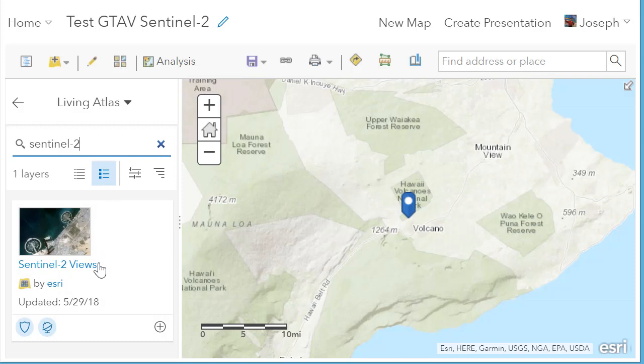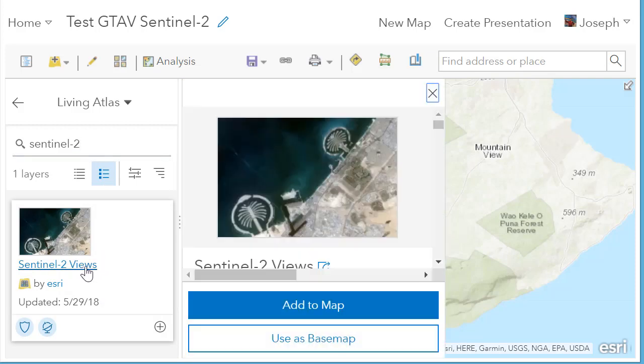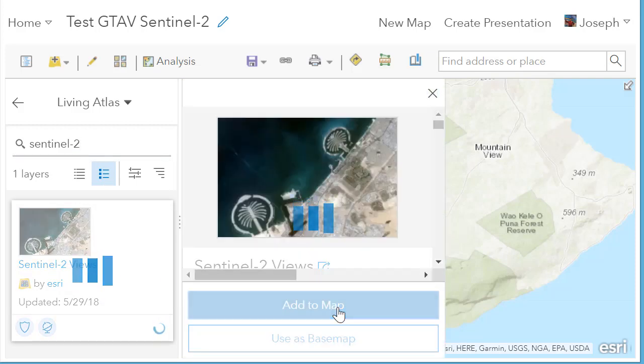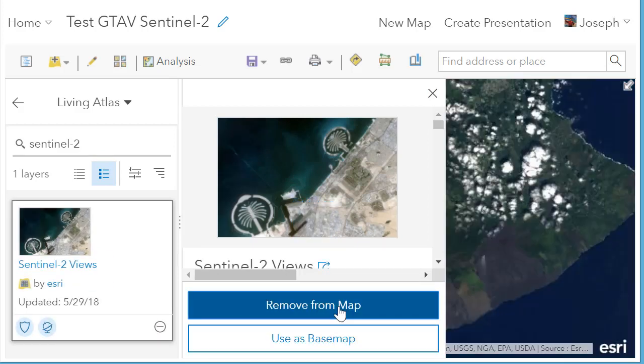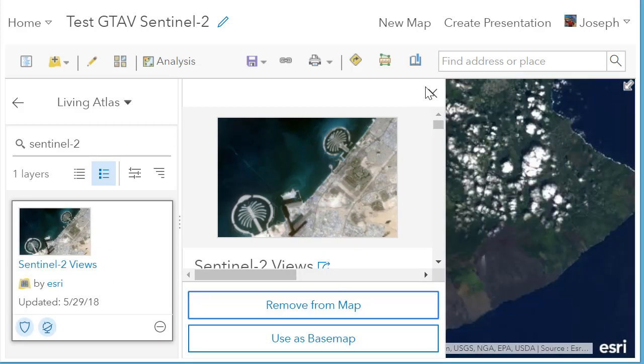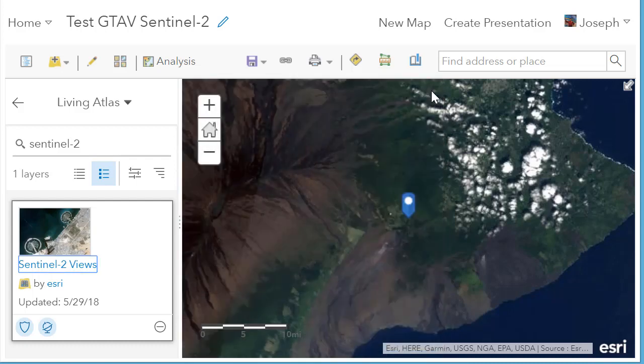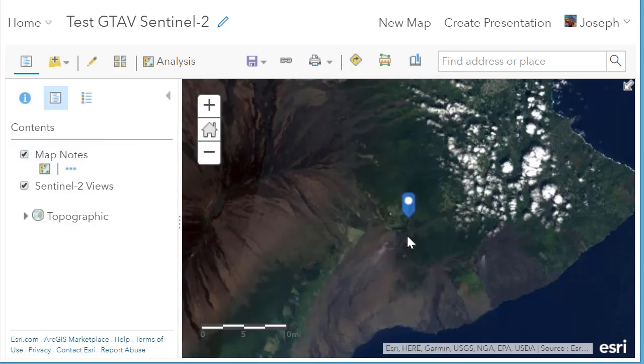And the first thing that comes up, Sentinel-2 views by ESRI, I'm going to add that to the map. Now I've got access to a variety of different dates and different spectral bands in the electromagnetic spectrum in my map.